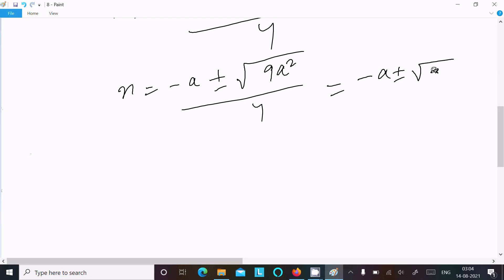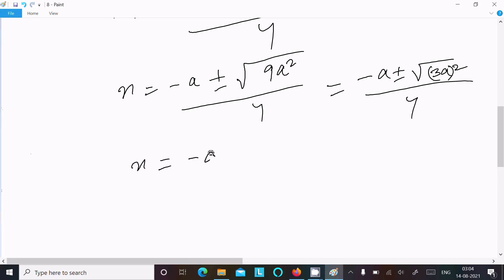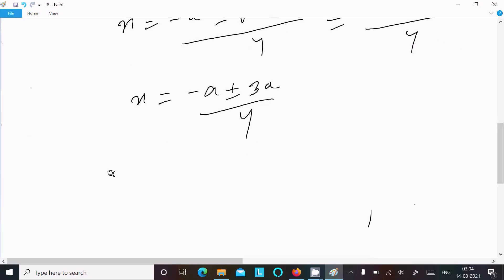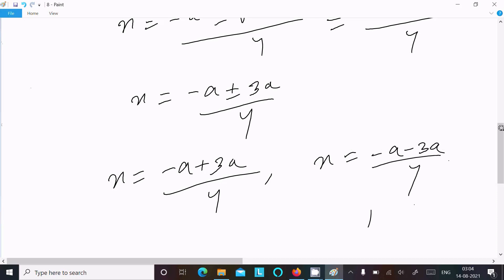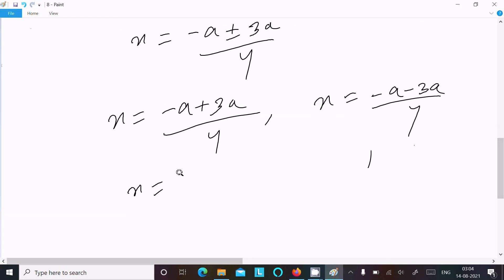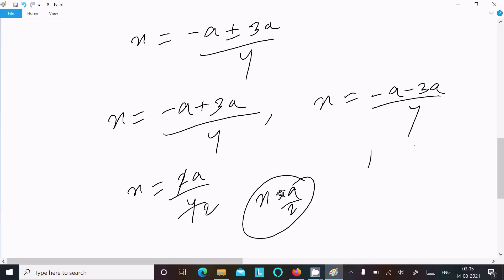We can write √(9a²) = 3a, so x = (-a ± 3a) / 4. For the positive case: x = (-a + 3a) / 4 = 2a / 4, which simplifies to x = a/2. This is the first answer.